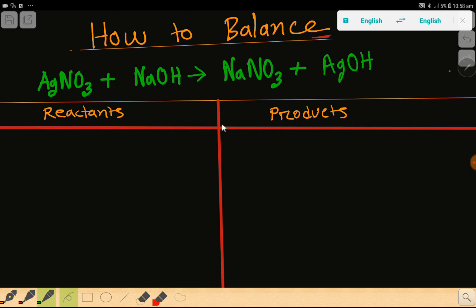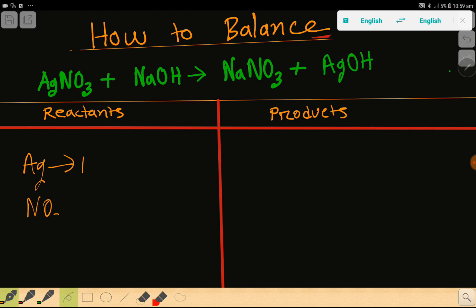The table has a reactant side and a product side. Now we need to count the number of atoms from both sides. On the left-hand side, we have silver — that is one — then we have NO₃⁻, which is a polyatomic ion, and that is also one.